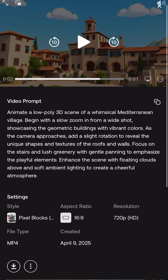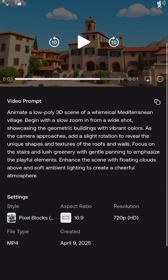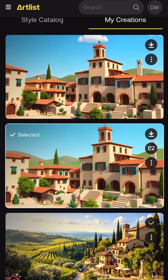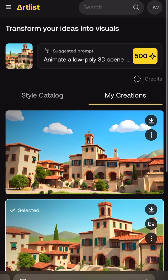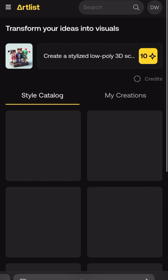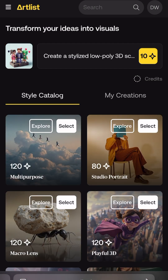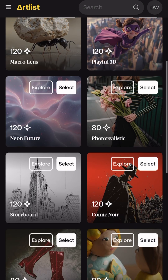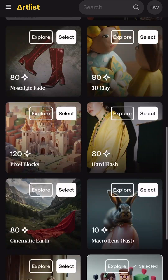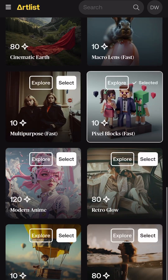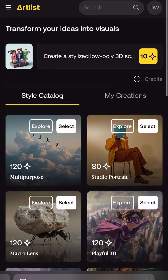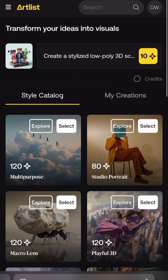Now, if you're someone who wants to add generative AI tools to your content creation, Artlist.io is a great option because you get this and all of their existing video assets like stock footage, music, sound effects — all of that great stuff that you already get with the membership. So I will leave a link in the description below.